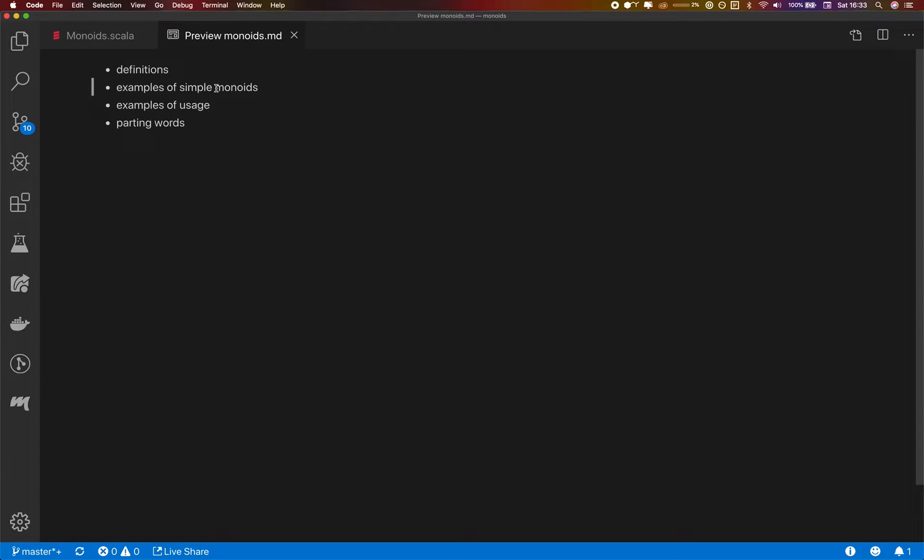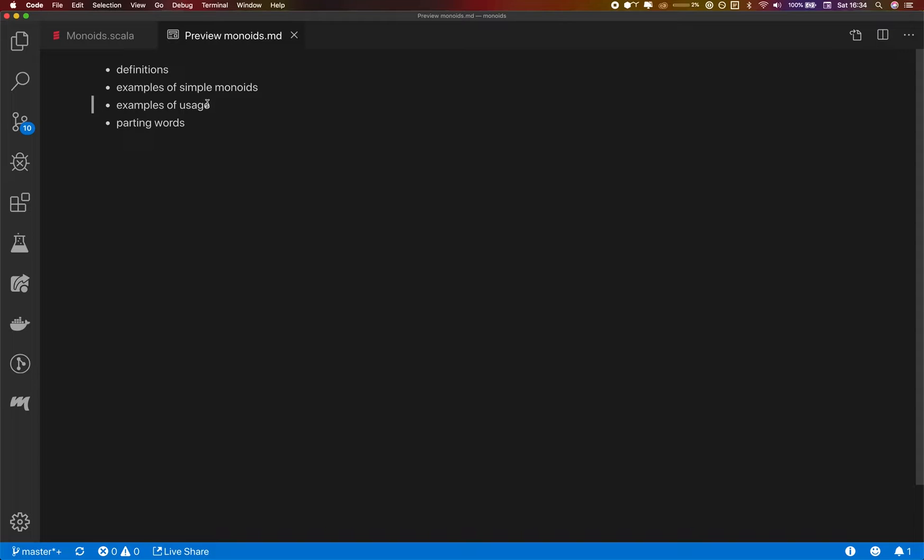I'll show some examples of Monoids that you may have encountered in your Scala code. I'll introduce some Monoids that are useful on a day-to-day basis and then we will look at how we can use them beyond the basic usage and then I'll sum up what we've learned and tell you what the next steps are.